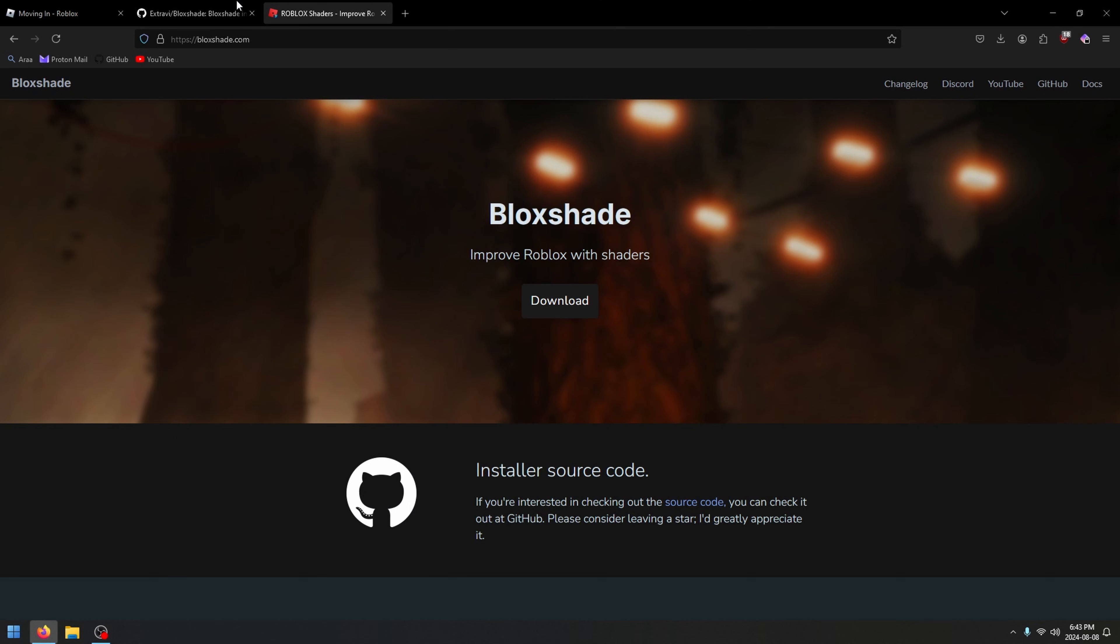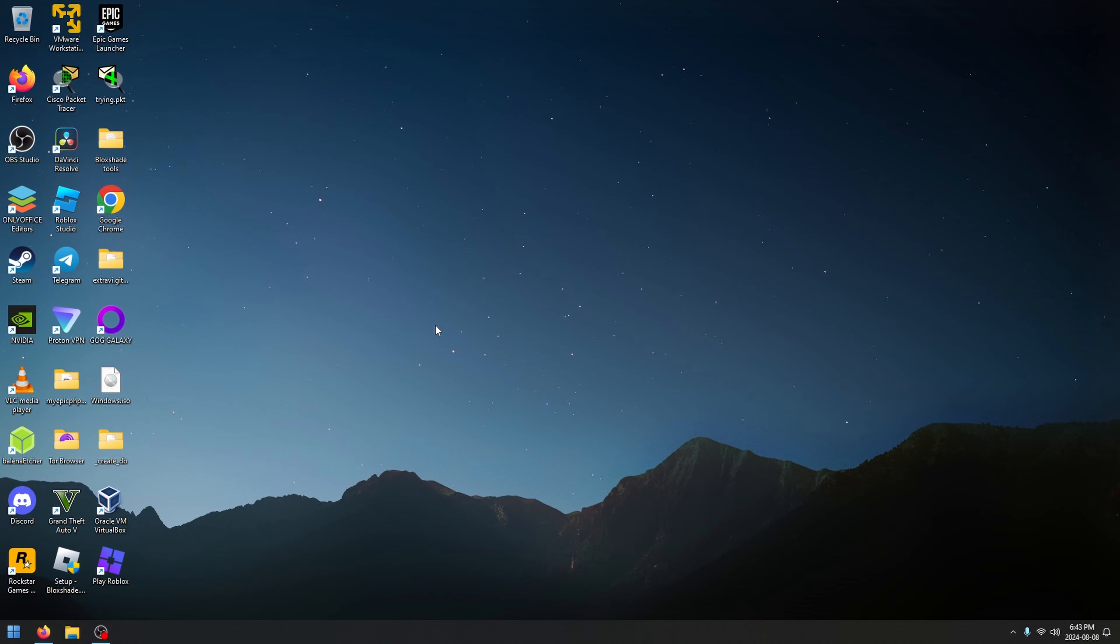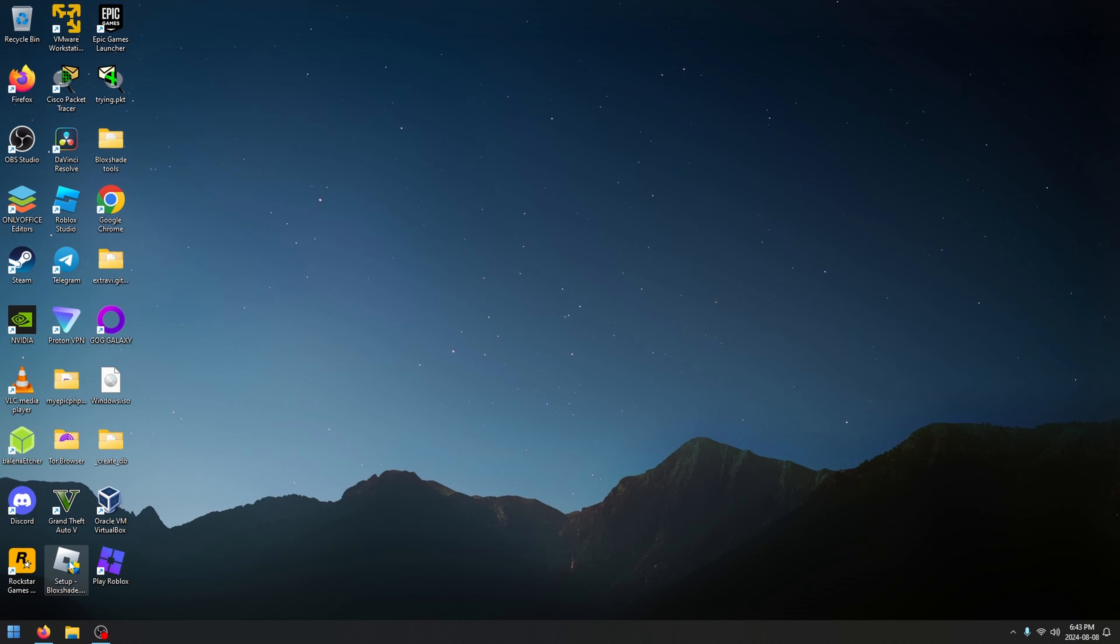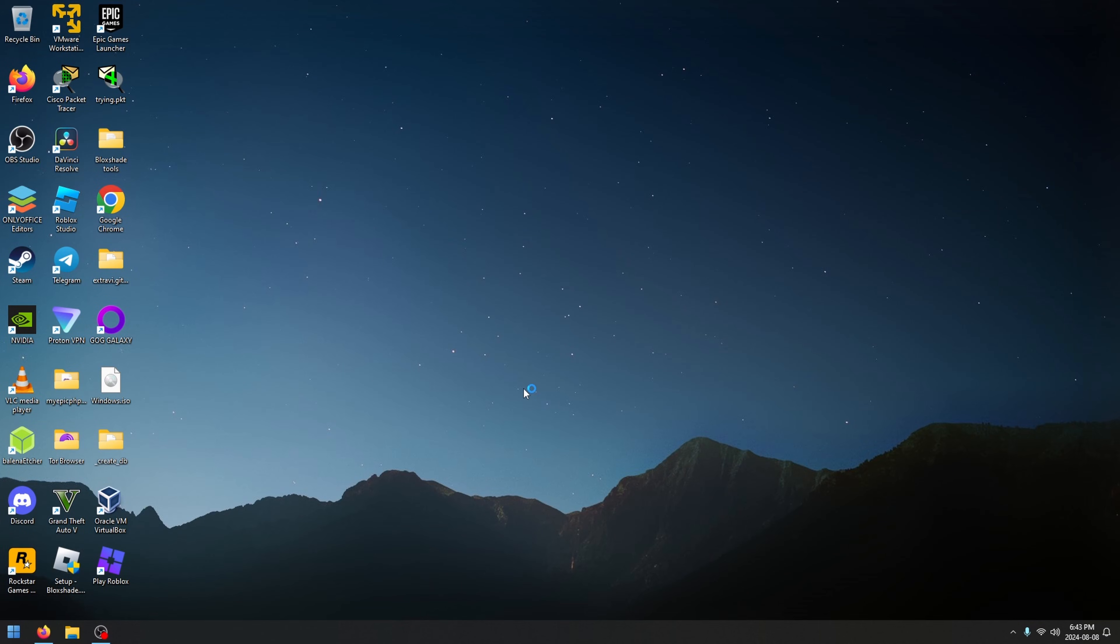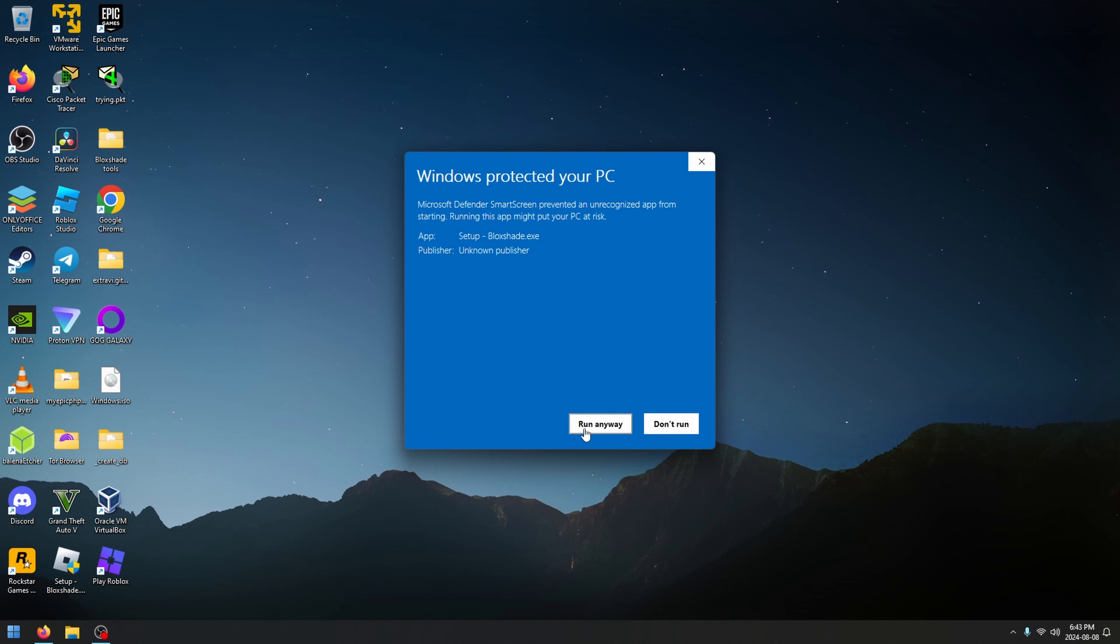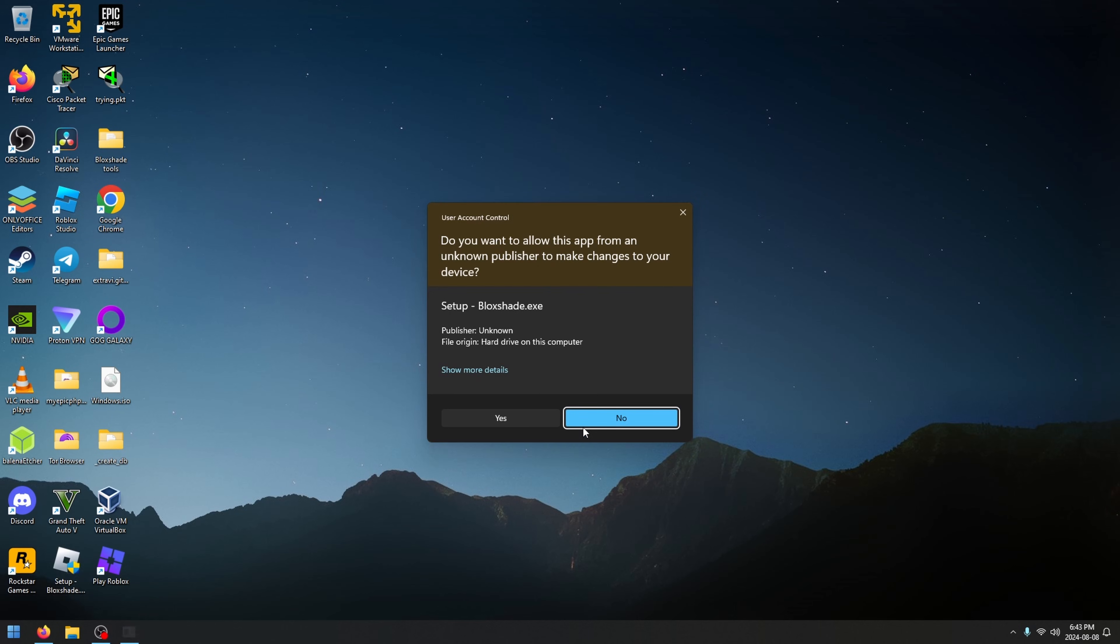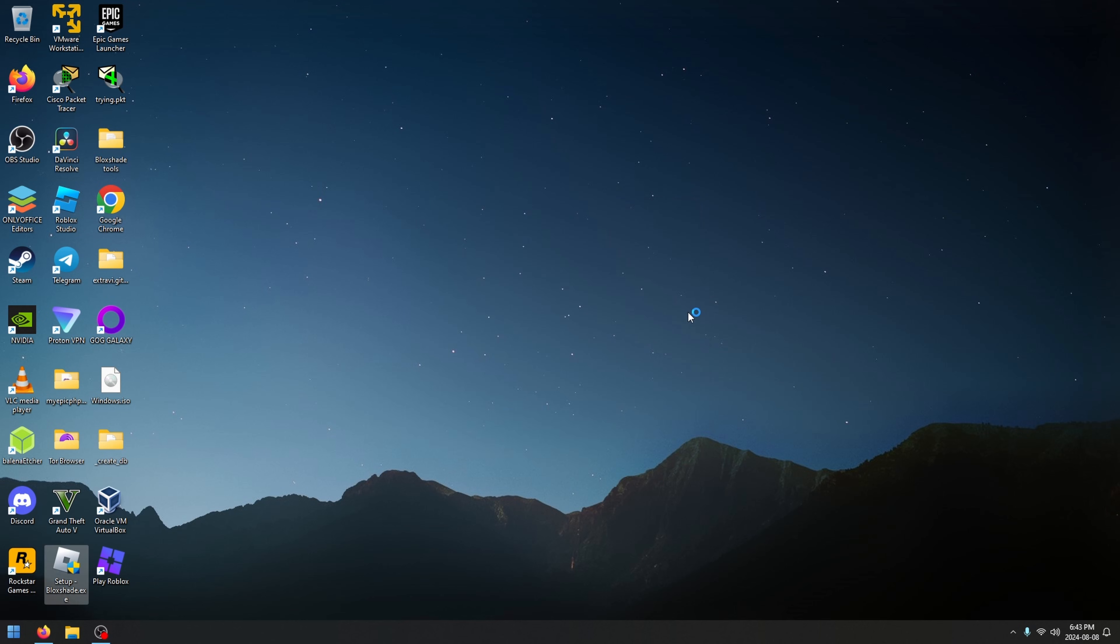Once you have the setup file, open it and you will see this pop-up. This is because I'm an unverified publisher. To get verified on Windows costs a lot of money per year that I don't have because I'm not making any money off Blockshade. It's a free program. That's why you're getting this pop-up. Just click run anyway. You're going to get another pop-up because it needs to make changes to the NVIDIA folder and requires permissions. Click yes.